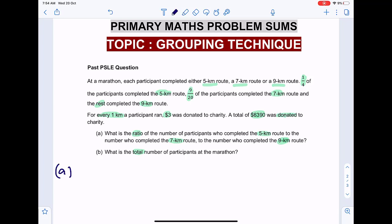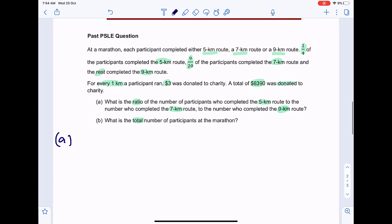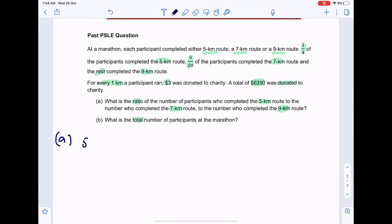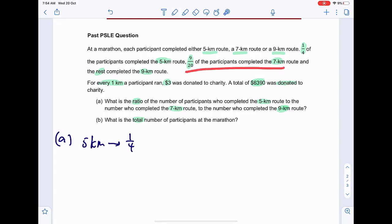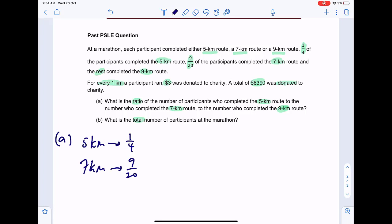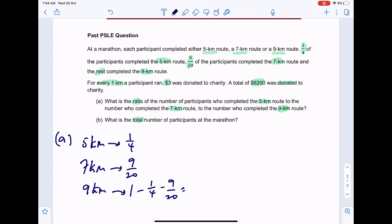For part A, we know the fractions: one quarter completed the 5 km route, nine-twentieths completed the 7 km route, and the rest — which is one whole minus one quarter minus nine-twentieths — completed the 9 km route. That gives us three-tenths for the 9 km route.